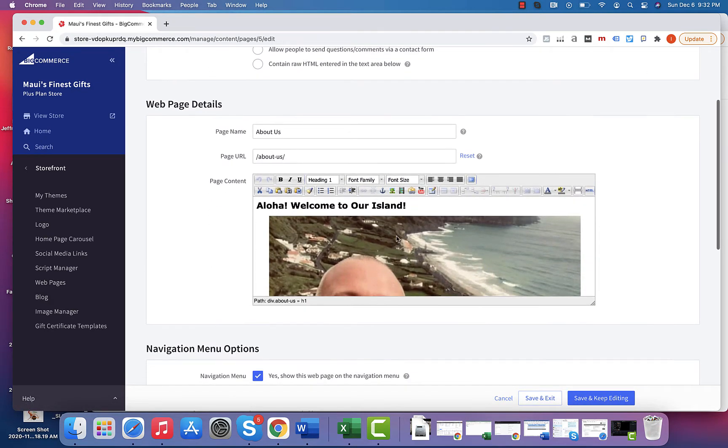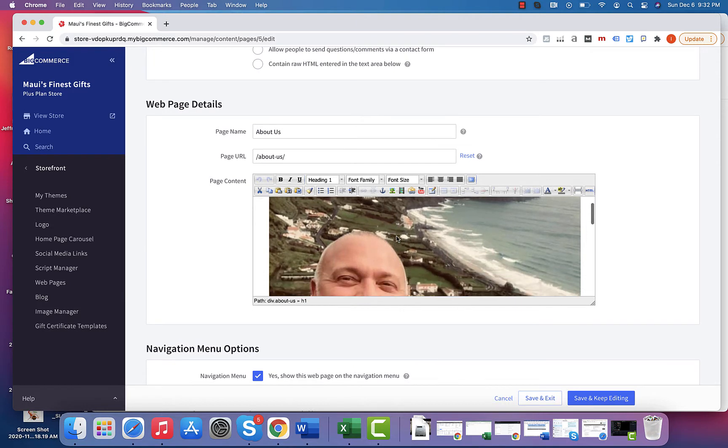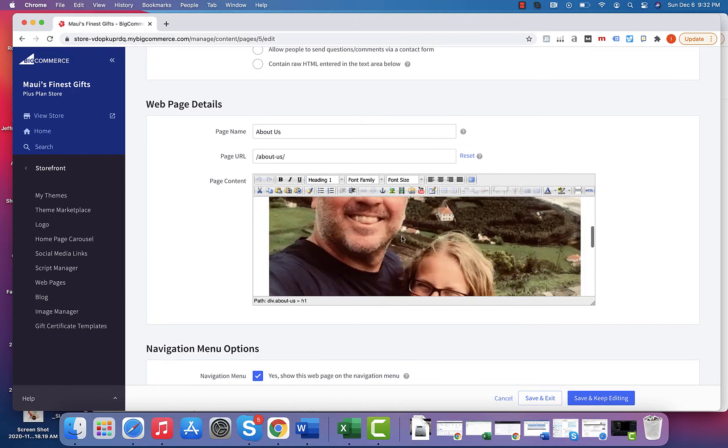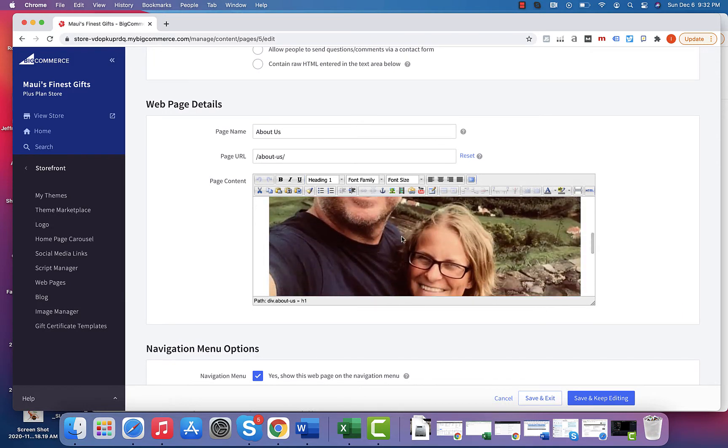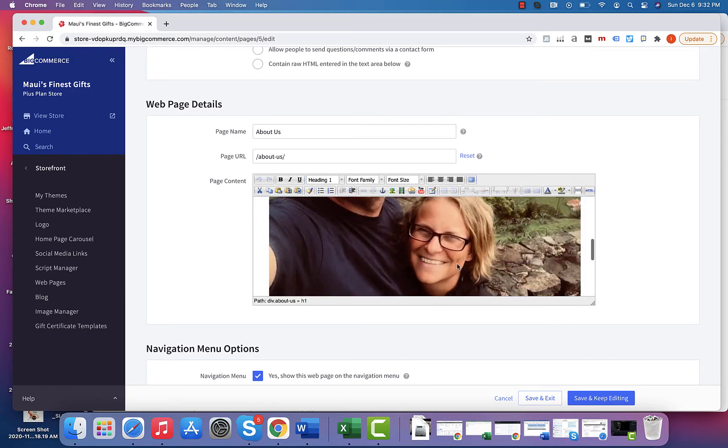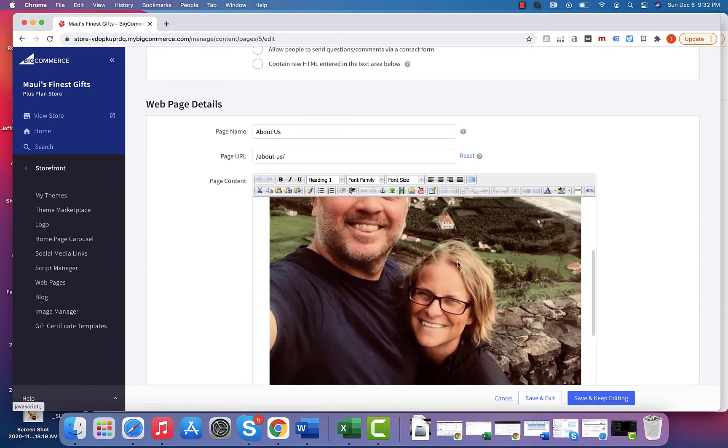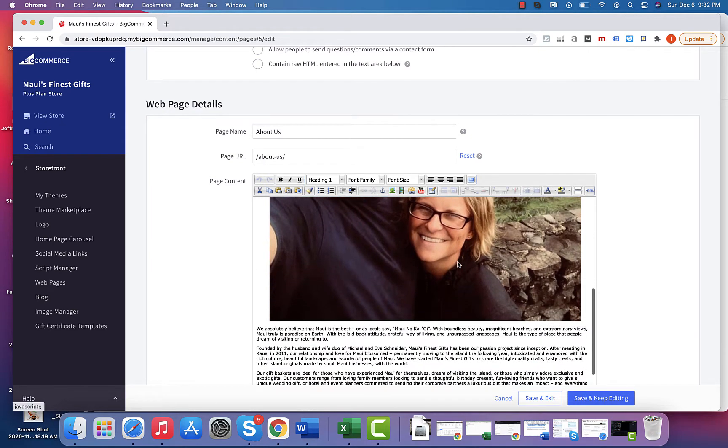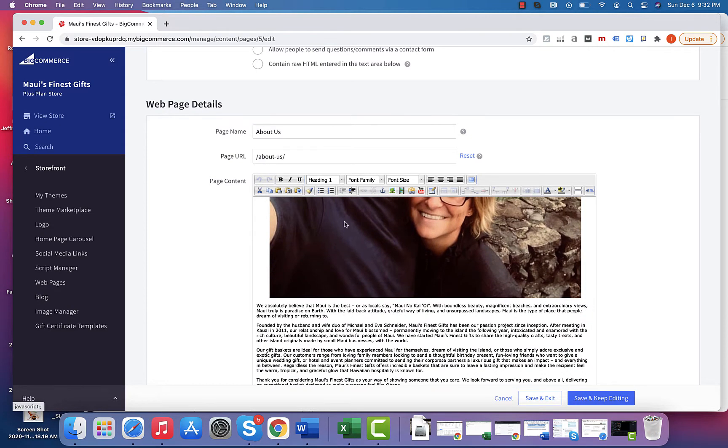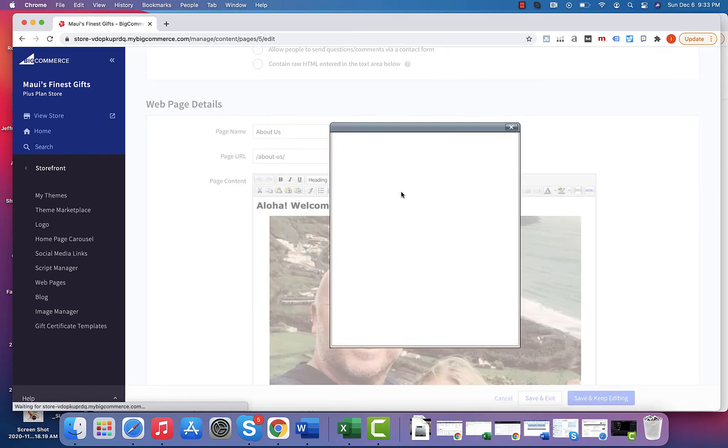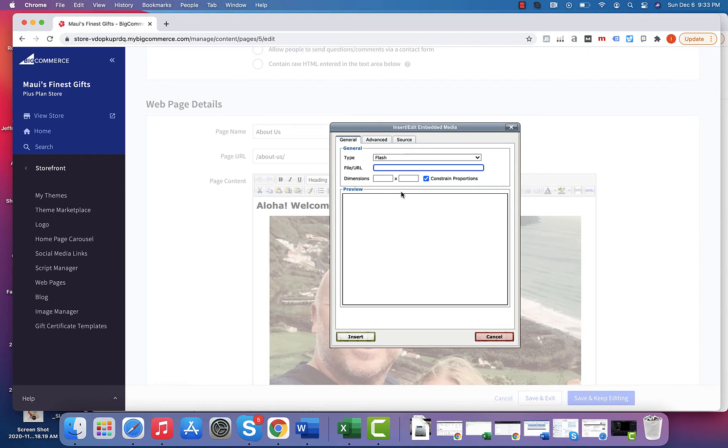Specifically if we want to change this image, all we do is go in here, select the image, and we can upload a new image by simply using the bar up here to upload an image.